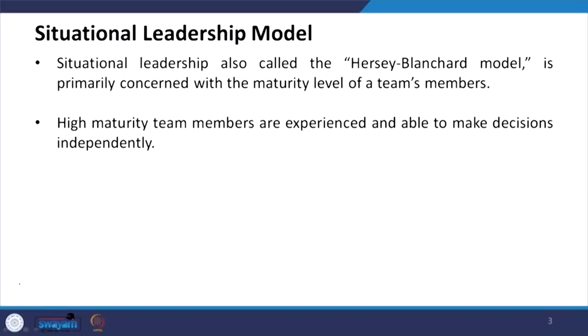Whenever we talk about the situational leadership model — also called the Hersey-Blanchard model — it is primarily concerned with the maturity level of team members. This is one of the models of situational leadership. In the Hersey-Blanchard model, different situations have been considered and the leader should adopt a flexible leadership style.